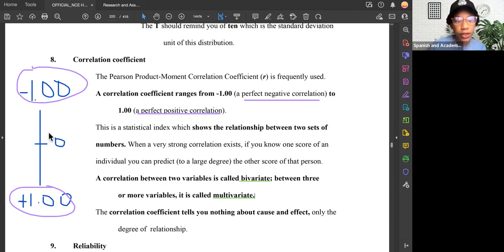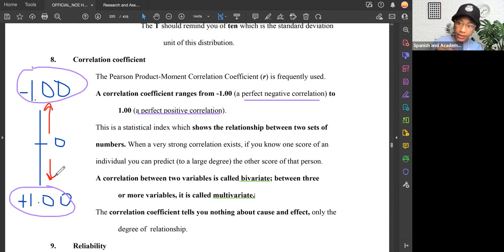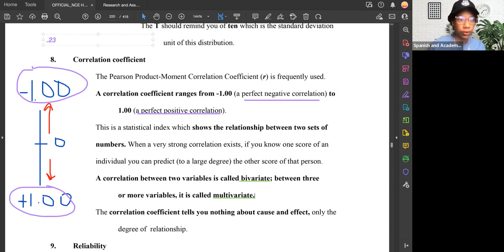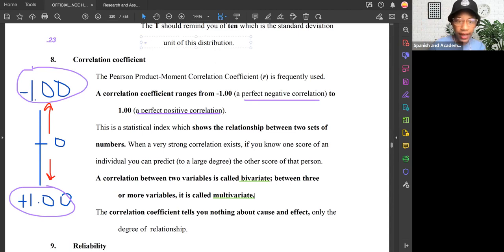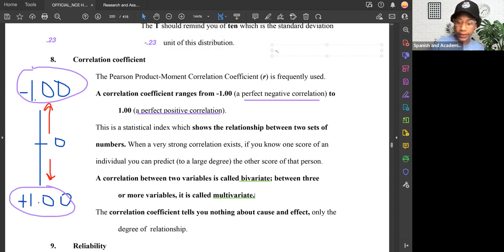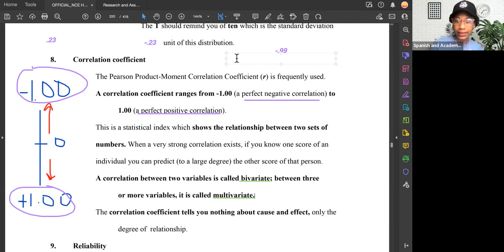The closer we are to the edges, the stronger the relationship is. Zero means a weaker relationship — the closer we are to 0, the weaker; the further we are from 0, the stronger. For example, 0.23 would be a weak, positive correlation. Moderate would be around the 0.5 area. A negative 0.23 would be a weak, negative correlation. A negative 0.99 is a strong, negative correlation, and a positive 0.99 is a strong, positive correlation.